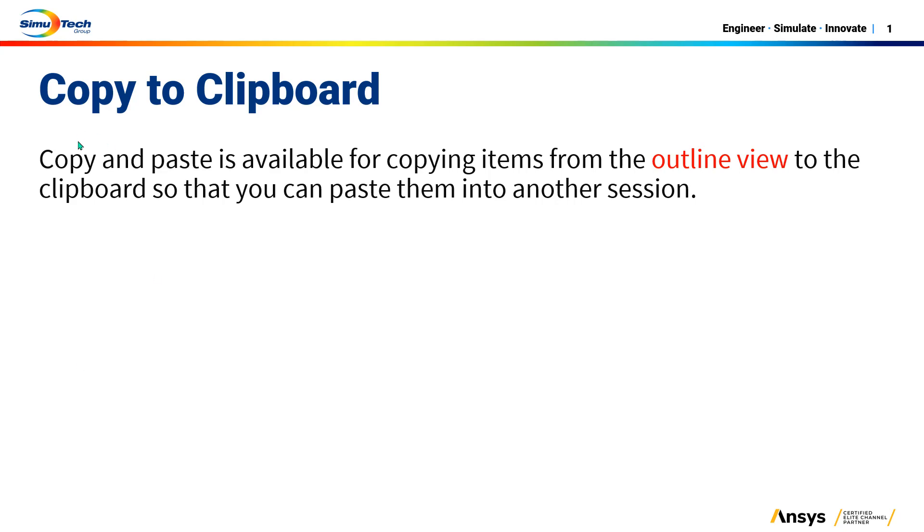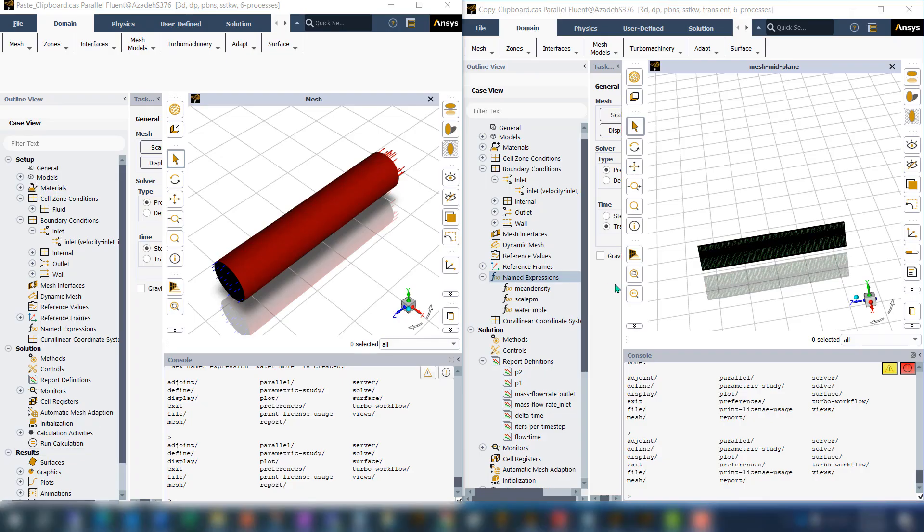In this tips and tricks video, I will show how using copy to clipboard you can reuse some of the setup from an old Fluent case in the new case. Now let's go to Fluent. I have two Fluent cases open.